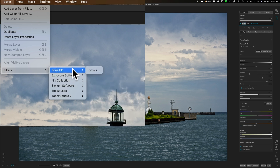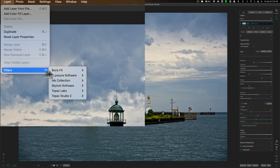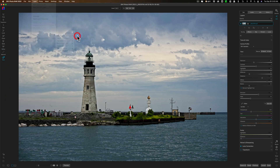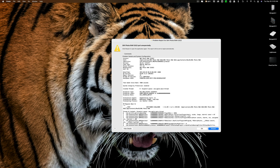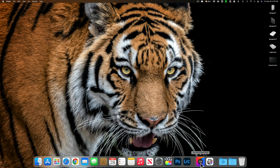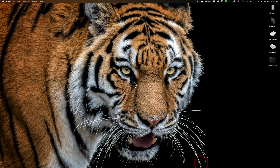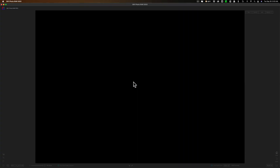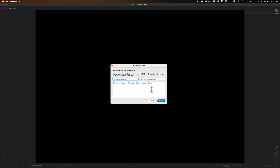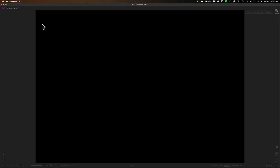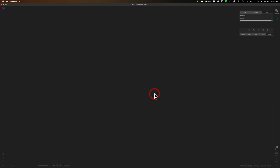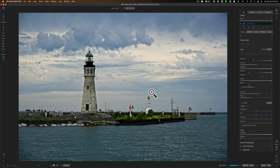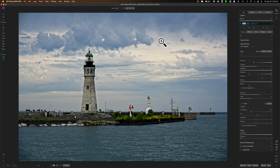Let's go right to the top and do Boris FX Optics. You go to Layers > Filters > Boris FX Optics, and it crashed. That one doesn't work — I got a crash report. So we'll close that down, reopen ON1, dismiss the crash report, and go back into the Edit module. Boris FX Optics does not work.